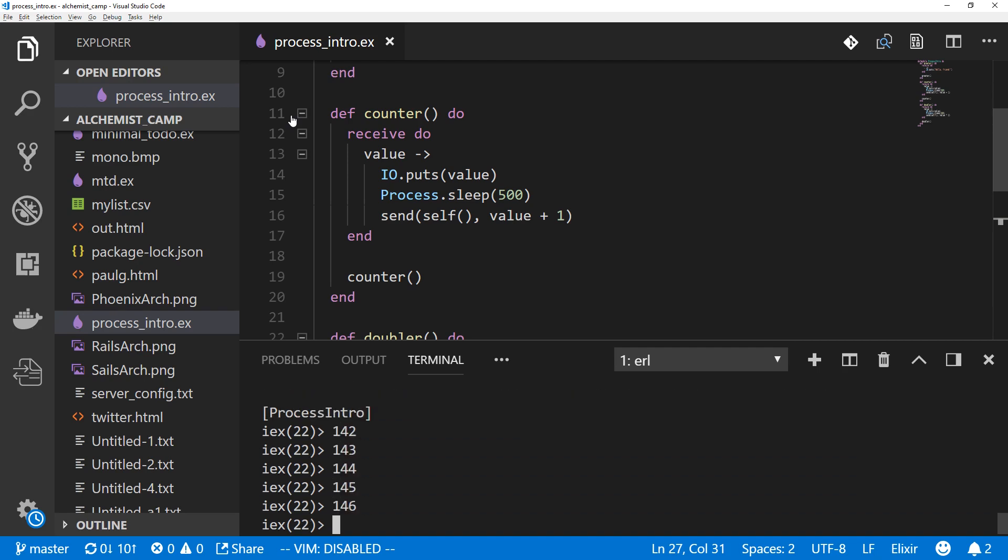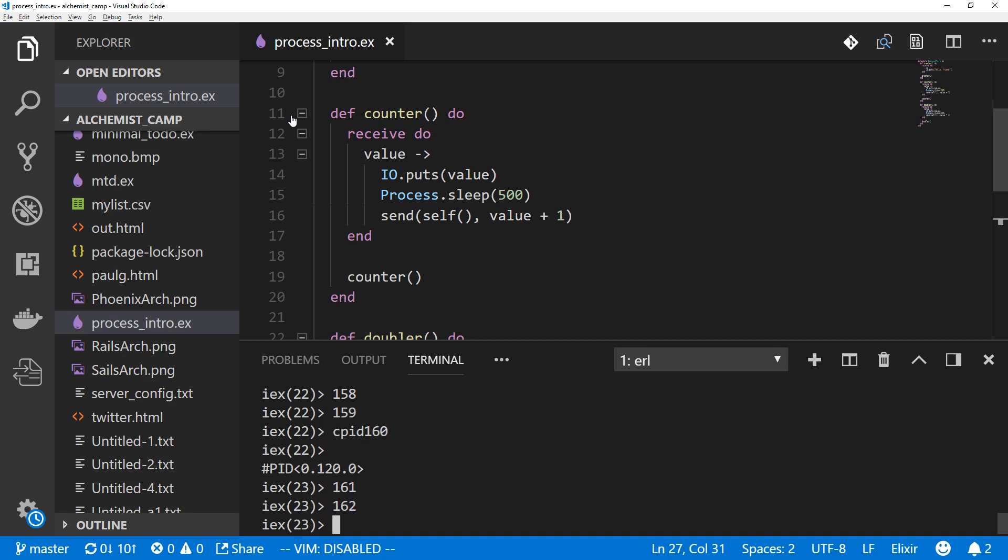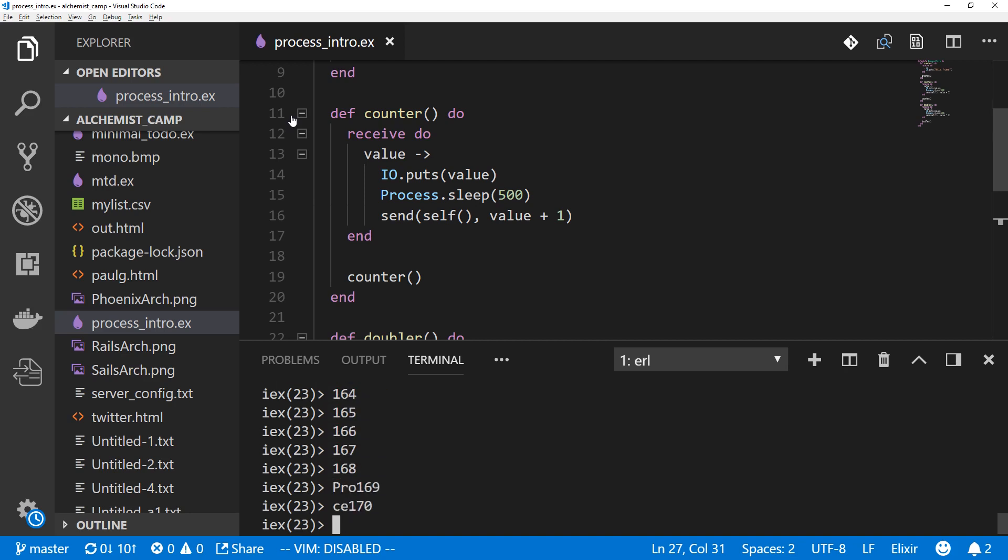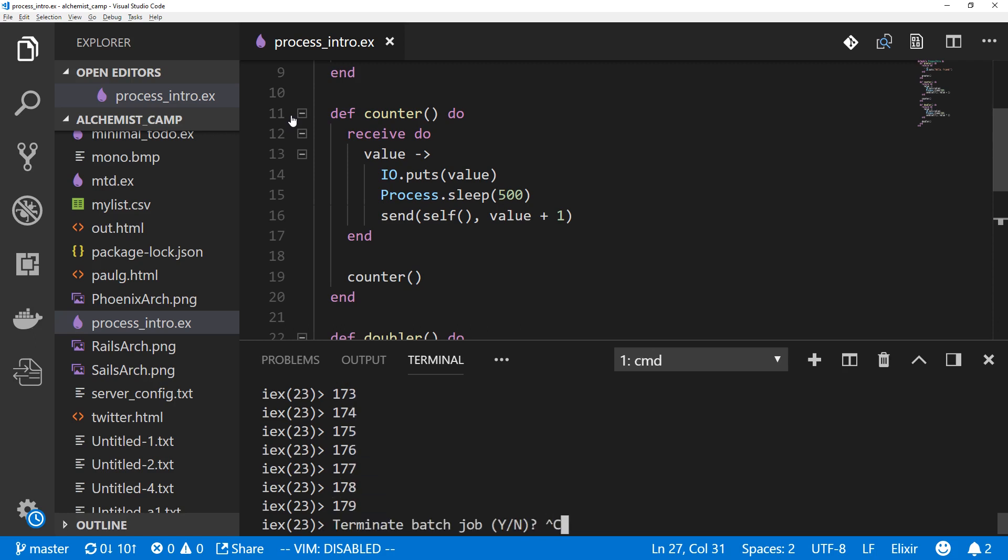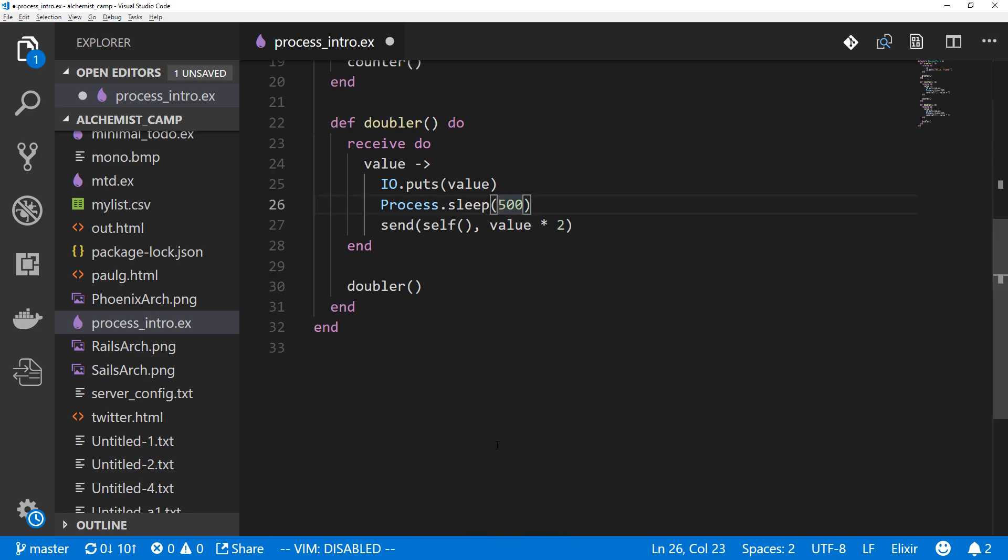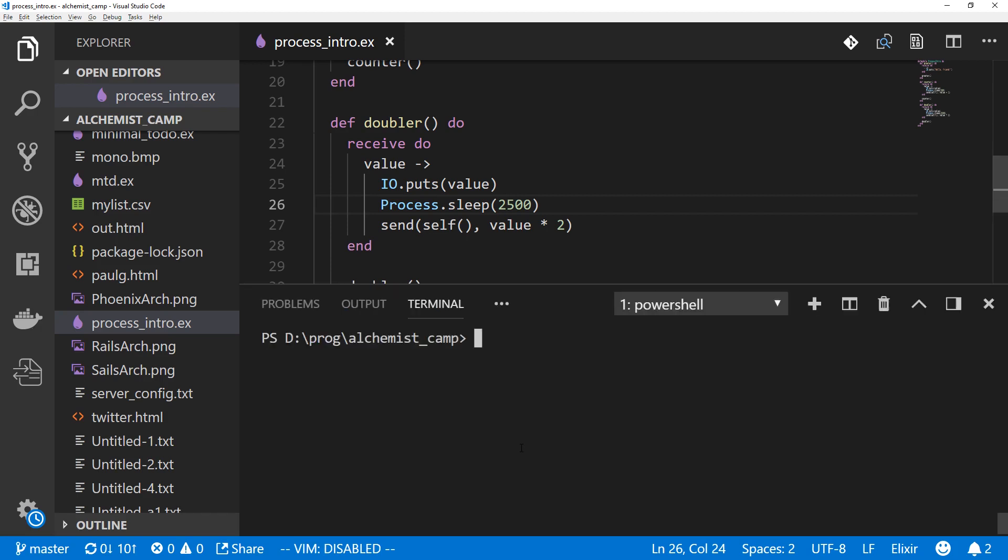And notice that we are still getting these numbers counting up and up and up. We do still have cpid. So let's kill it. Process. You know what, that's a little bit annoying, so I'm going to close the shell. And let's make this two and a half seconds. That'll give us a lot more time to kill the process. And we'll open up the process intro again.